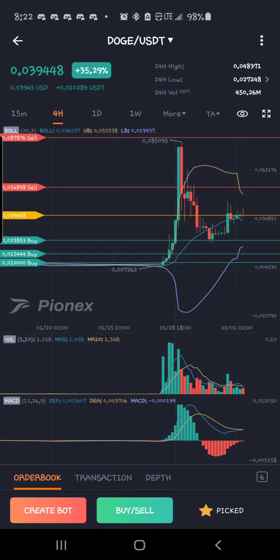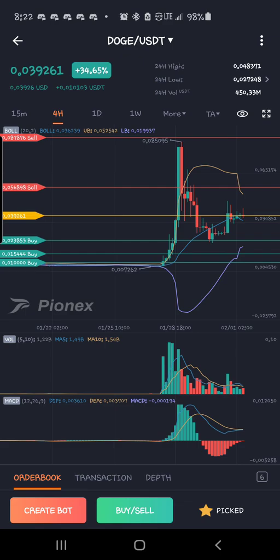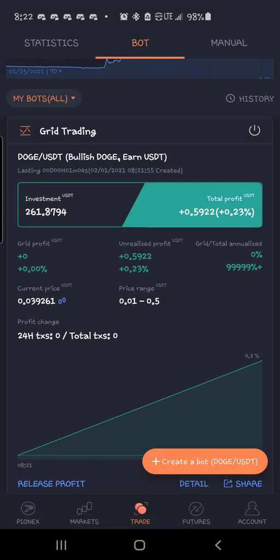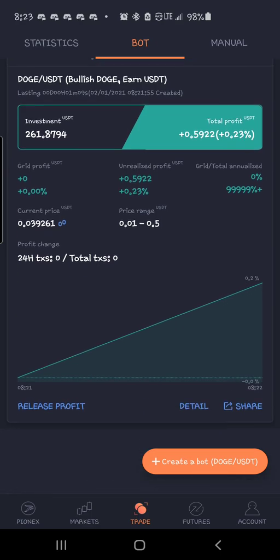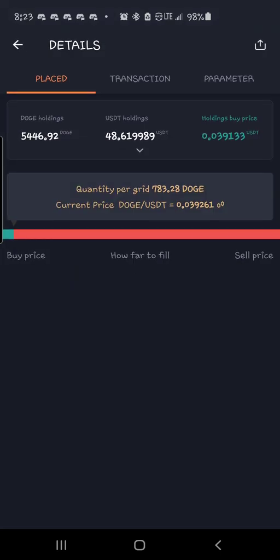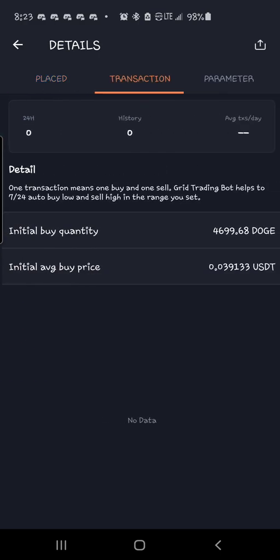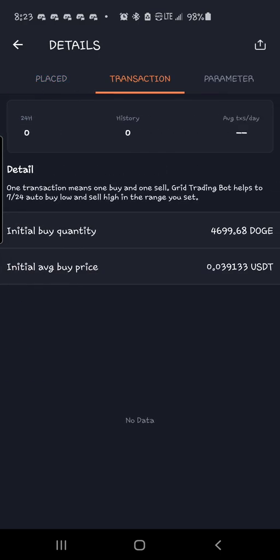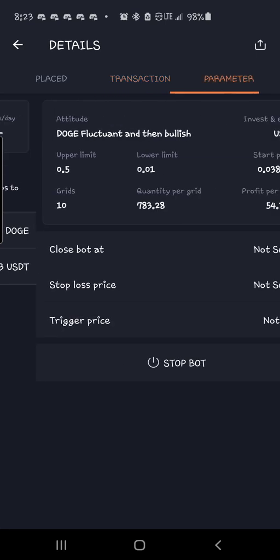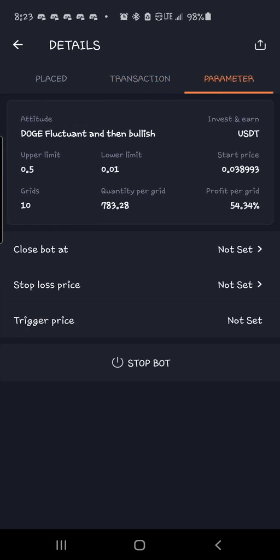So now that's all you got to do. You can come back over here to create bot and boom, you can see your bot running. Let's go to details and you can see there's all your orders. Once there's transactions, it will show up over here. Come over here to parameters. There's your parameters. Now, one cool thing.